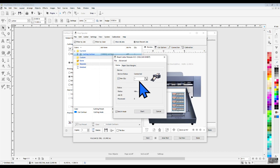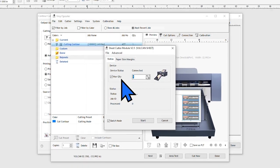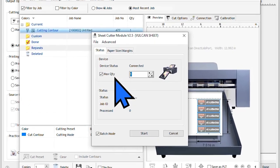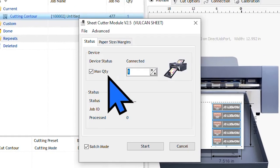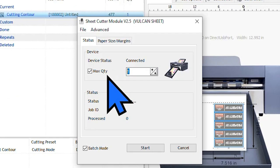You will also have the special Sheet Cutter module pop up. Here you can see the status of the machine and adjust some of the quantity settings and paper size settings as well. You will also notice that batch mode is checked in the bottom left corner by default, and we want to leave that checked so that it cuts the entire batch and not just one at a time.